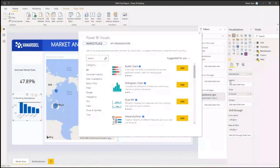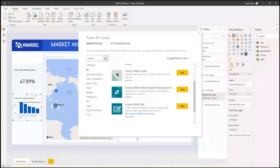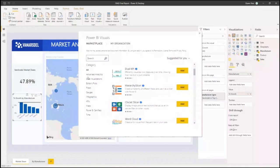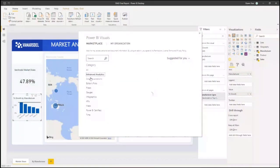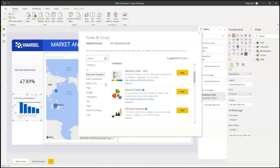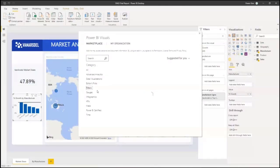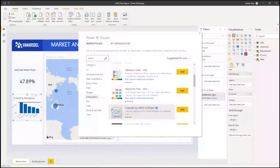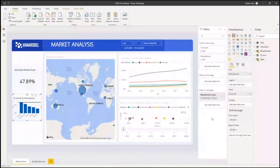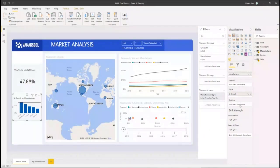For example, if I search here for Acterys, you can see the visualization options we have developed, typically around planning and writeback — for writing back comments in Power BI, visual planning, and a few other options. Beyond that, there are many others you can browse by category: advanced analytics, filter components, infographics, and so on. You can extend these from a large marketplace or even build them yourself.